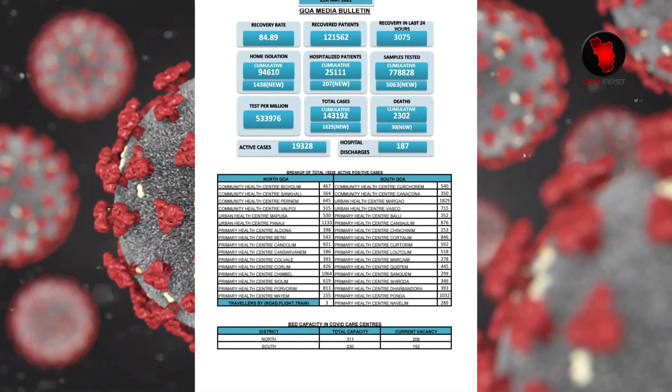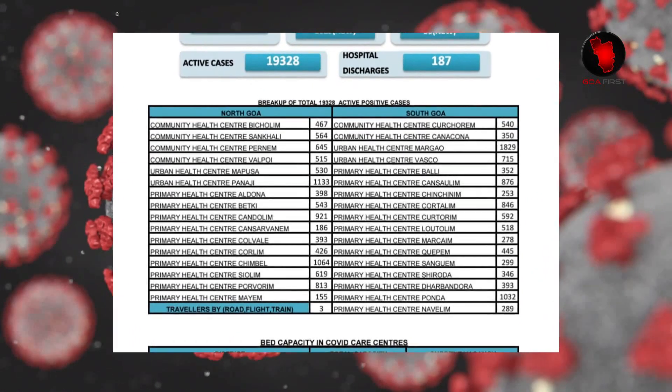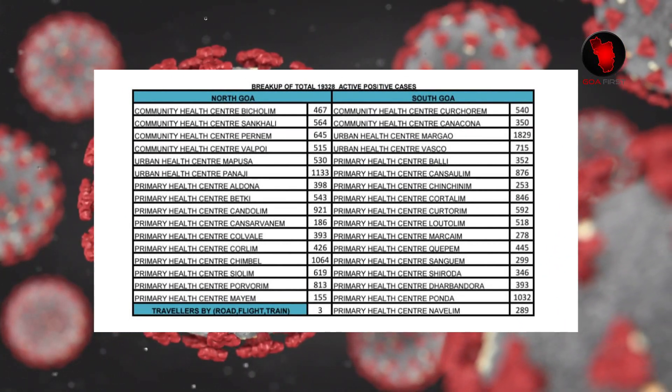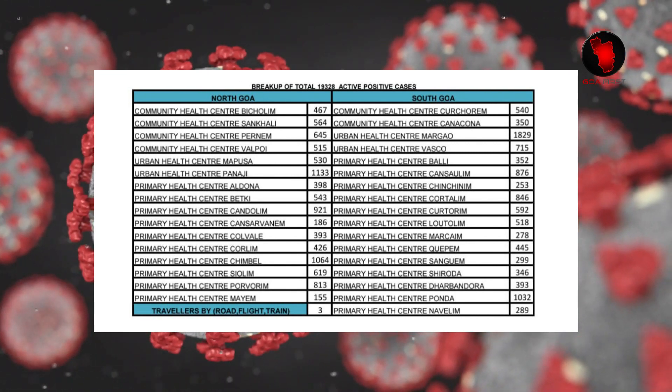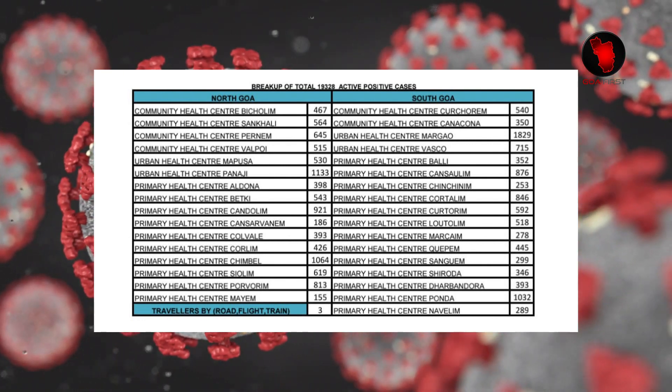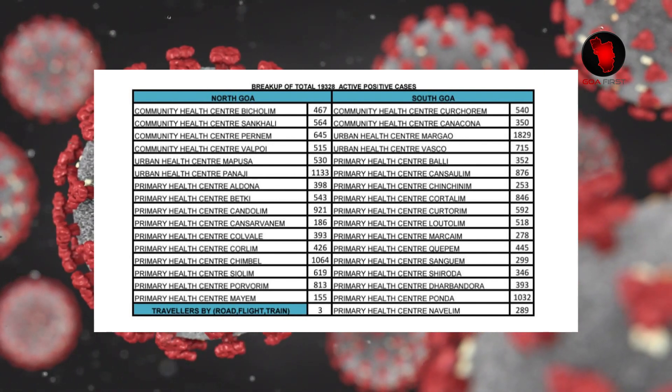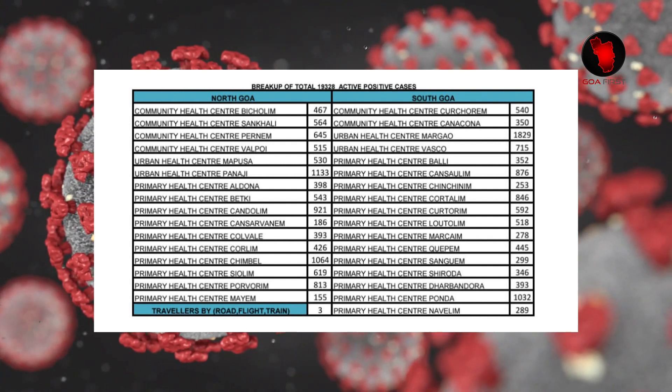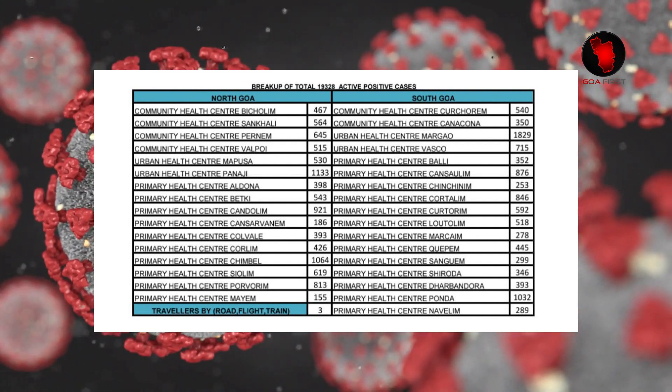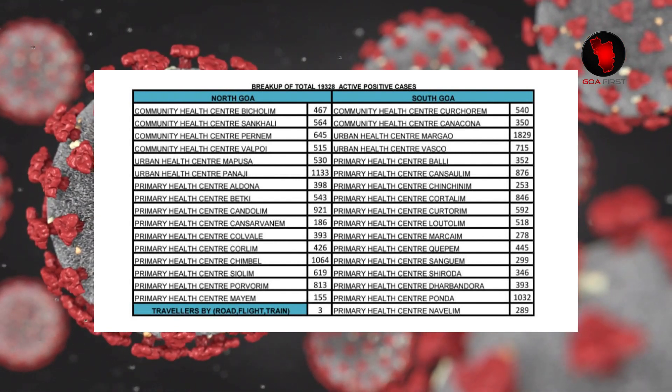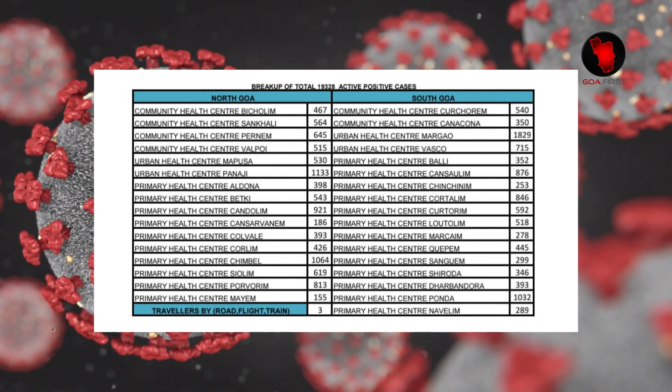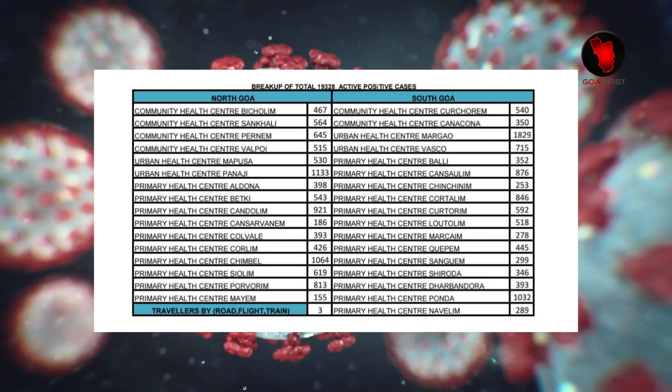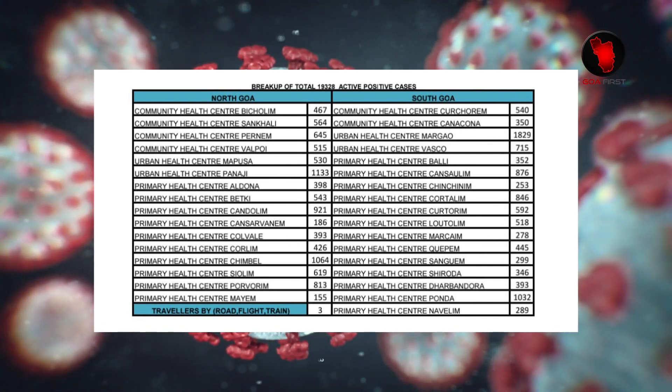Breakdown of total 19,328 active positive cases are as follows: North Goa - CSC Bicholim 467, CSC Shakye 564, CSC Pername 645, CSC Wallpye 515, CSC Mapsa 530, CSC Punji 1,133, CSC Aldona 398, CSC Betki 543, CSC Kandolim 921, CSC Conserver Name 186, CSC Kaurwai 393, CSC Koollim 426, CSC Khole 426, CSC Chimpel 1,064.